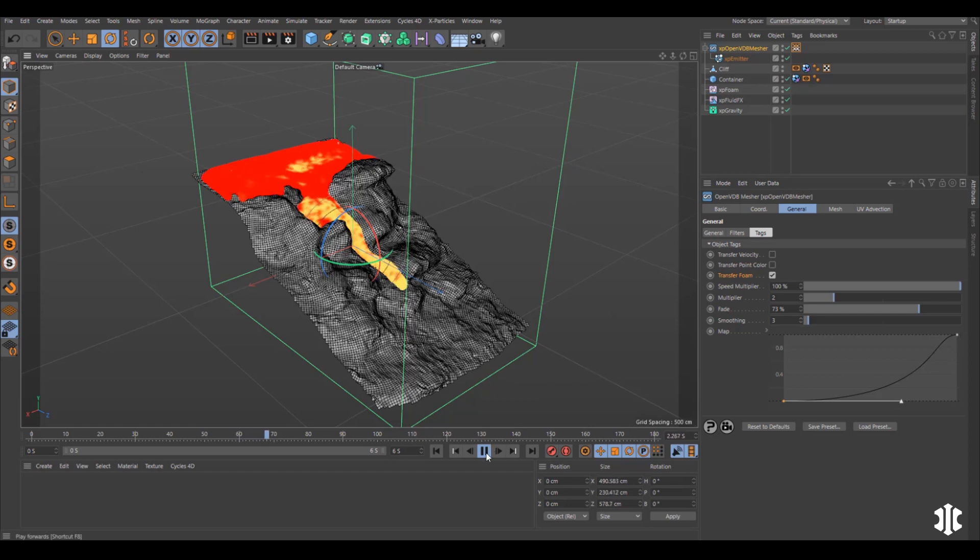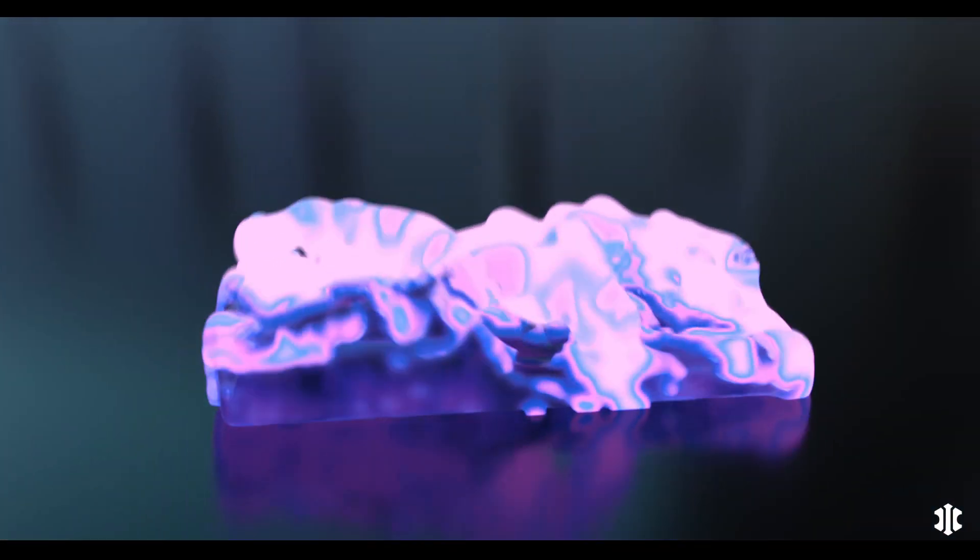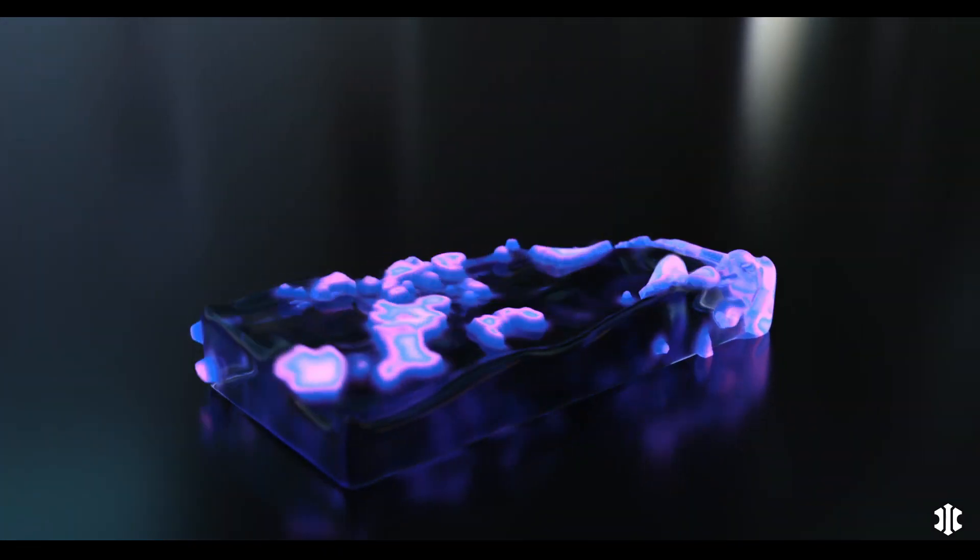The new transfer foam option in the XP Open VDB Mesher, new to XP particles.